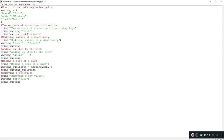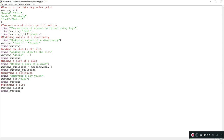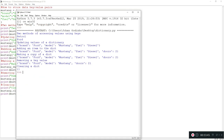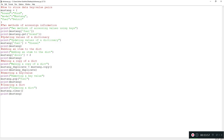Now let's learn how to clear an entire dictionary and make it empty. It's pretty simple: just type the dictionary name followed by .clear(). Printing mustang after calling .clear() shows only empty curly brackets, meaning the dictionary is now empty. I'm going to comment out this .clear() line though so the dictionary stays populated for the next operations.